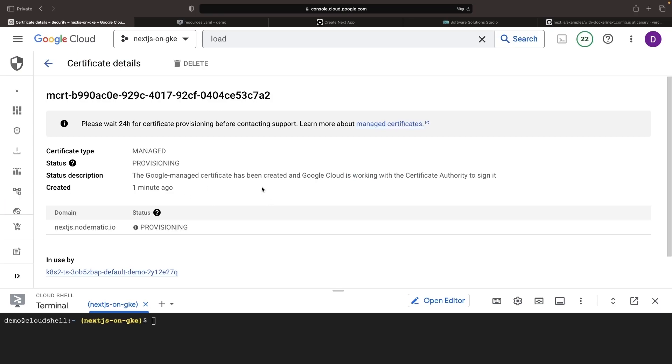If we go into the certificate, we'll see the provisioning take place for our custom domain. Note that this could take at least a few minutes up to maybe 15 or 20. Sometimes it can take up to a full day, even though we tend to see much less in practice.